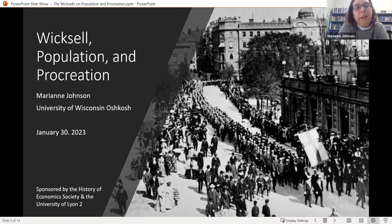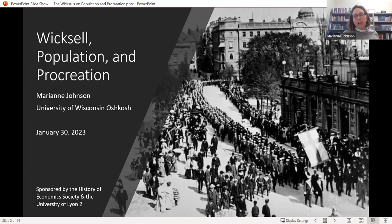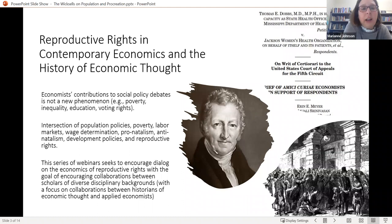What I'd like to talk about today is Wicksell, population and procreation — the Swedish economist and his contributions to population theory — and also how it fit in with reproductive rights as an economic problem, particularly for women in the late 1800s and early 1900s. But this is not a new thing. There's been a lot of news recently talking about reproductive rights in the United States.